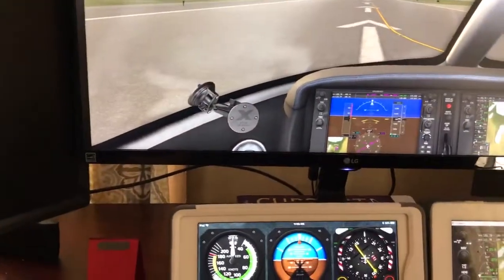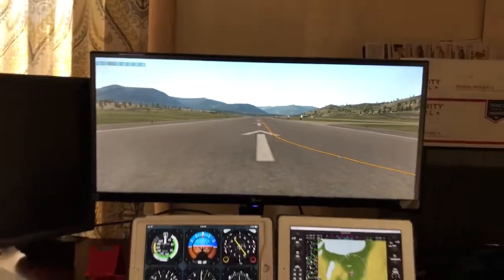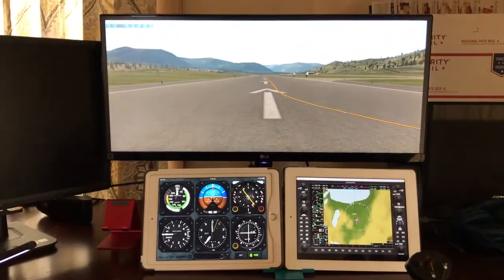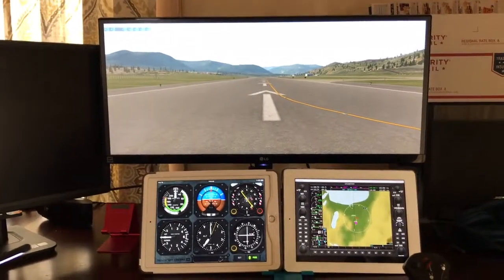And then we can go to full screen view with the instruments below.